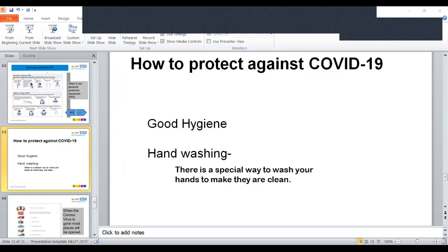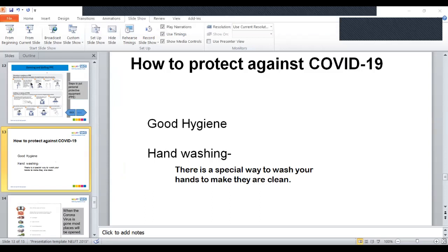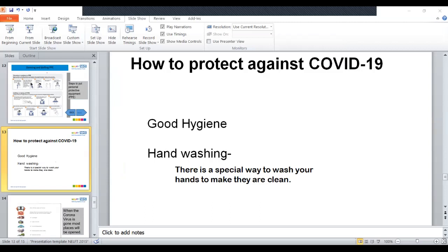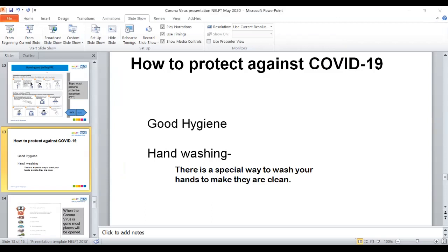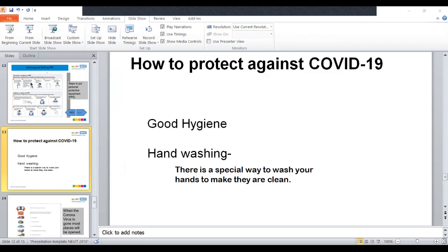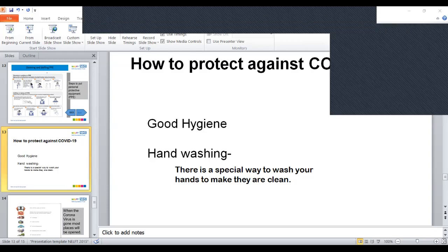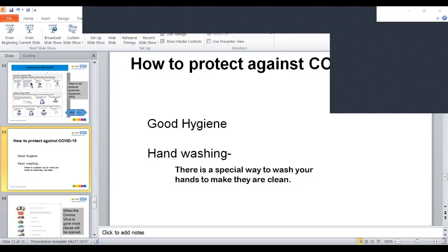The next slide is about how to protect ourselves against COVID-19. There are a number of activities or things we can do to stop spreading the virus and getting ill. The first one is the top priority, good hygiene. One part of hygiene is hand washing and there's a special way to wash your hands to make them clean. I'll show you a next video clip about maintaining how to protect from the coronavirus.